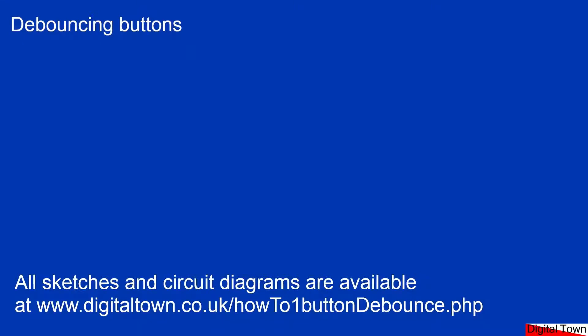Welcome to today's lesson on debouncing buttons. It's a subject that comes up a lot on the various forums that I'm part of. Beginners struggle with this idea, so we're going to look at what it is and how to get around it in a very simple way.